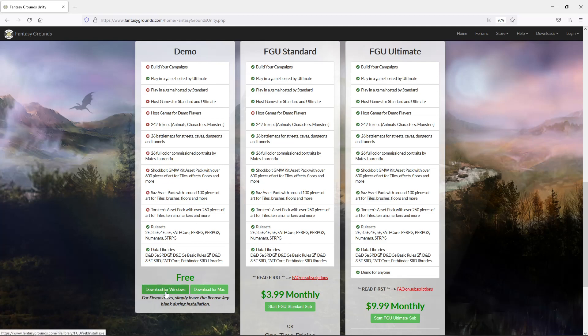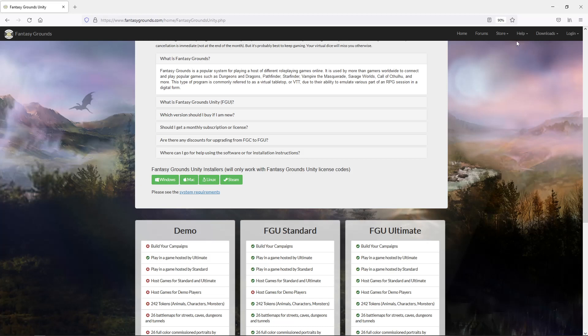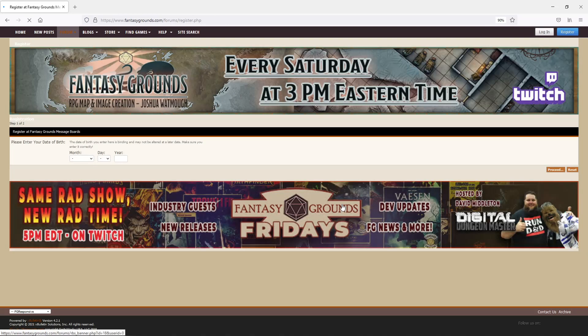So we're going to download for Windows. Just click that. It'll start downloading. And while that's doing that, we're going to go here to log in and we're going to register for a new account.